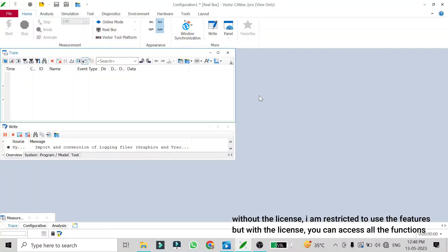Hello friends, welcome back. In this video we are going to learn how you can change the format of a CAN log file into another format. There can be many use cases where you might need to convert ASCII format into BLF or MDF and vice versa. There are two ways by which you can change the format of a file.